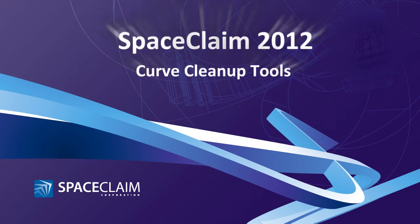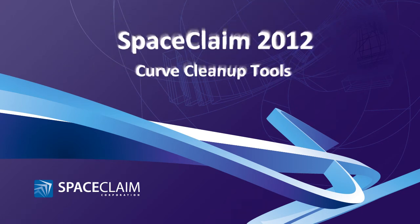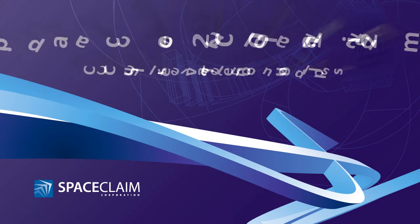Welcome to Space Claim 2012. In this video we'll look at the new curve cleanup tools.